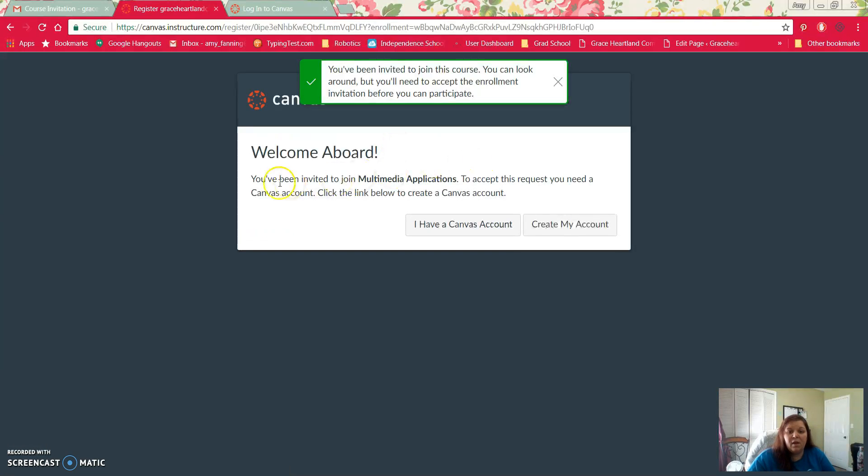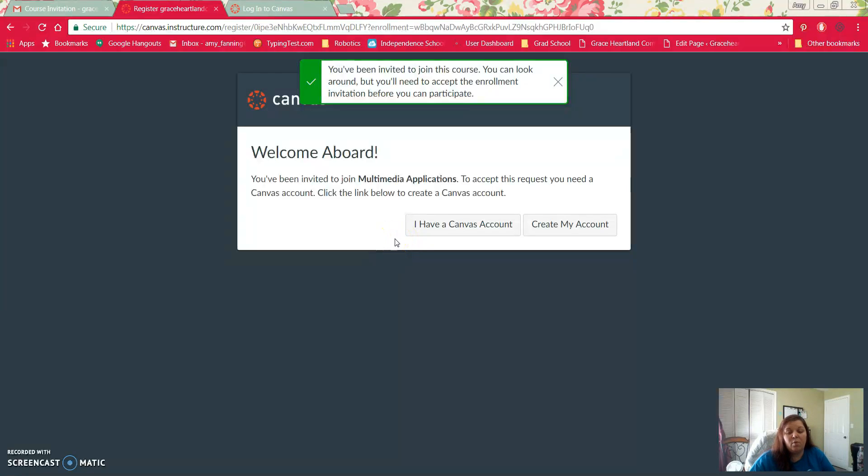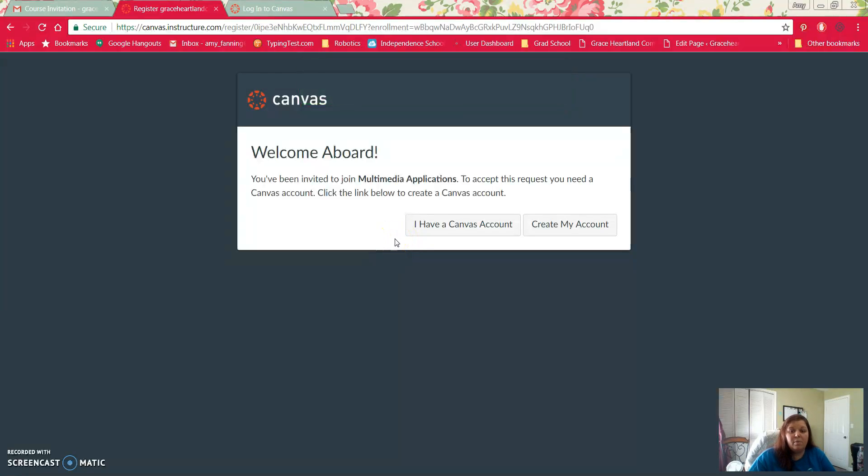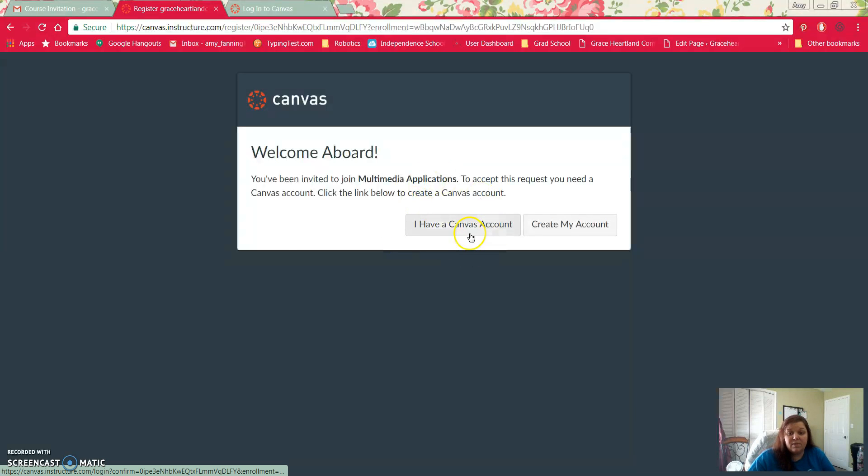Once you've done that it's going to give you two choices. Do you already have a Canvas account? If you have one of my classes or had me a semester before, you can use that account. If you do not have one, you'll want to click create my account.